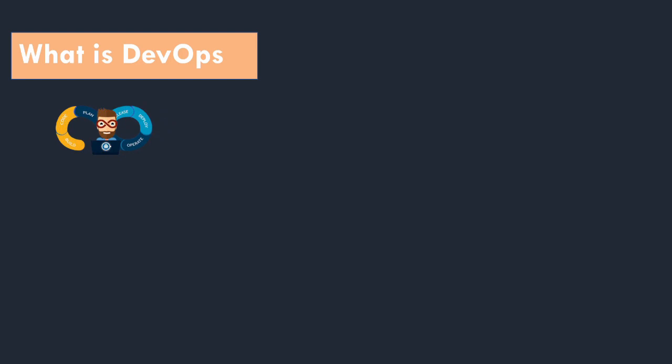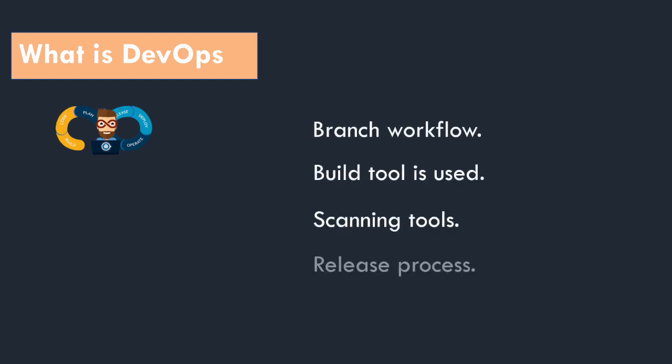We will look in detail about what is DevOps. As a DevOps you need not to do coding, but you need to understand how the branch workflow is, which build tool is used, what scanning tools are used, and how the release process is carried out.